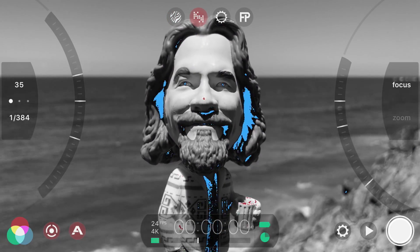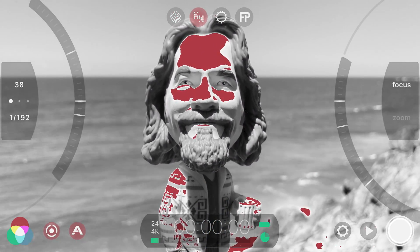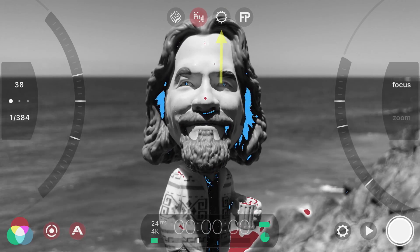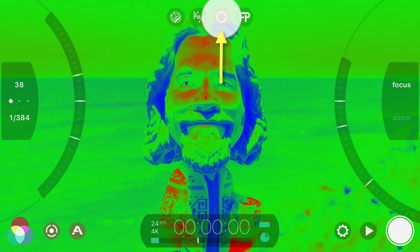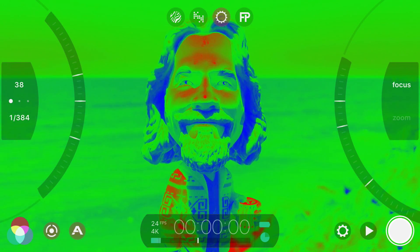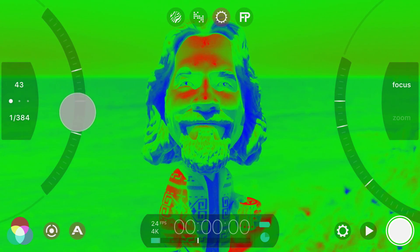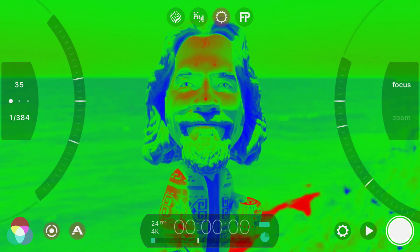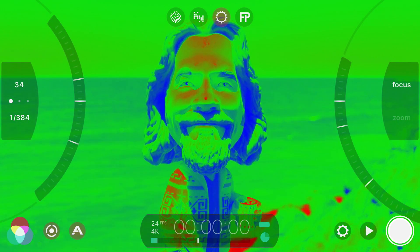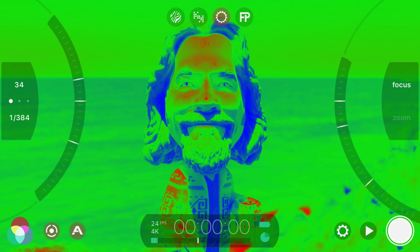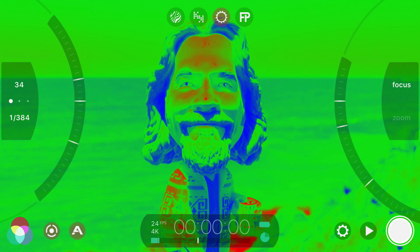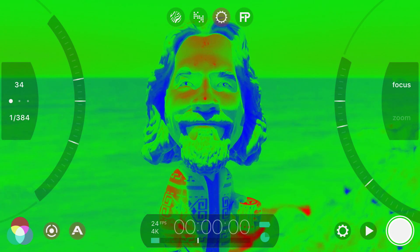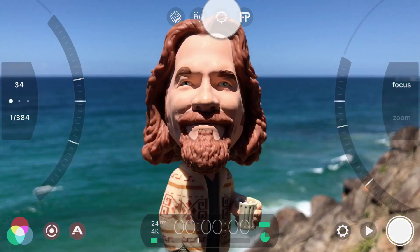This makes it really easy to ensure you avoid clipped highlights. You can also tap to apply the clipping overlay, which represents complete data loss in the highlights in red and blue for the shadows. The last and most impressive exposure overlay is False Color, which uses green to represent correct exposure, red for over-exposure and blue for under-exposure. Once you get used to using the new live analytics, you'll find them invaluable for correctly exposing your shot. Tap on False Color again at the top to turn it off.